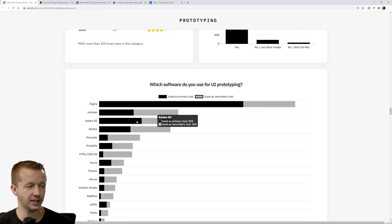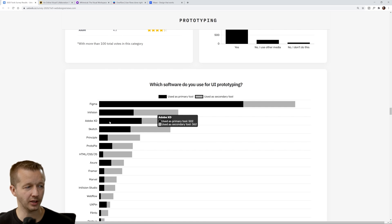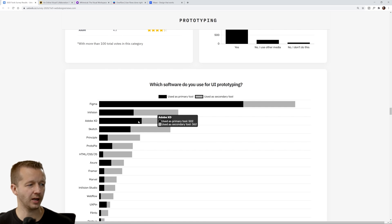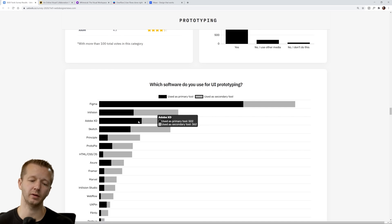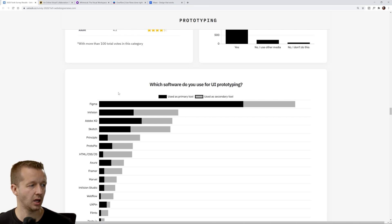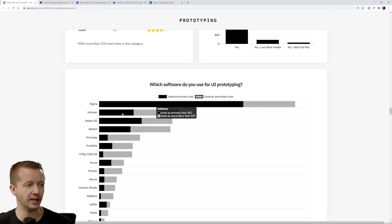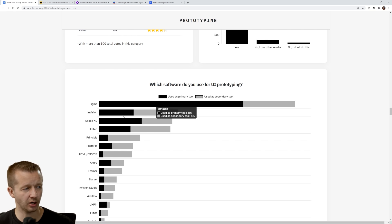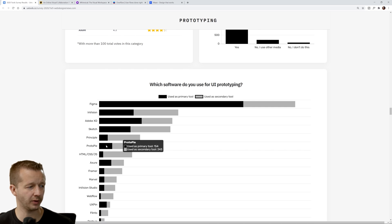I personally love XD. I like the feel of the actual native application as opposed to working in a browser. But nonetheless, we can see Figma number one here, Envision, Envision Studio, next up XD, Sketch, Principal, ProtoPie.